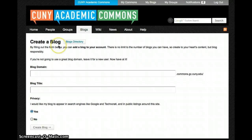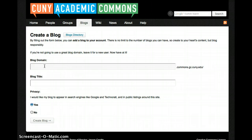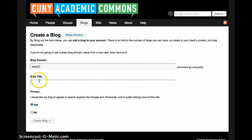This takes you to the page where you can create your blog. The first thing you're going to have to do is choose your blog domain. This is going to be your URL, so make sure that it's something that you like and it's unique and personal, and isn't being taken by another user.